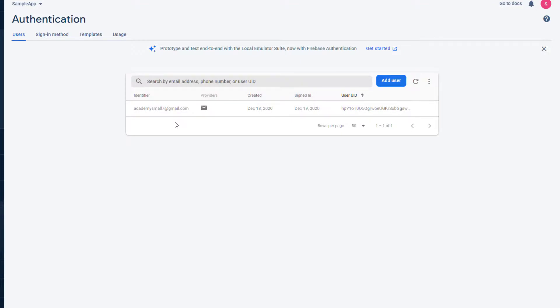So that's how we delete the user. And this is it for this email authentication part. Now we'll go ahead and start another section where we'll talk about Firebase OTP authentication using phone number, how we can create the account, login the user, and do a whole lot of other operations. So I'll see you there.